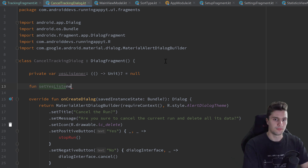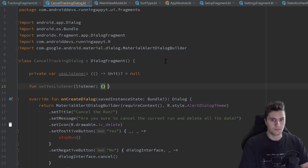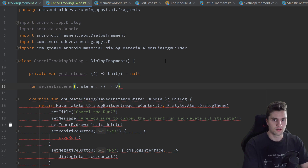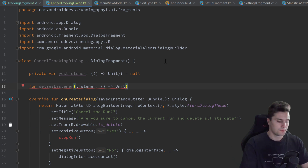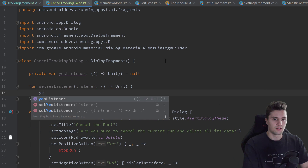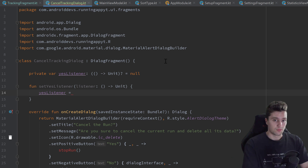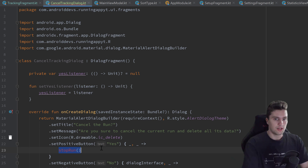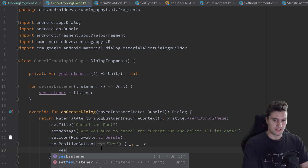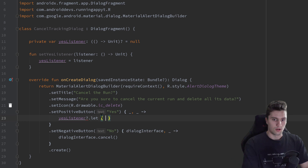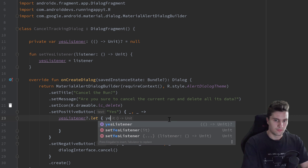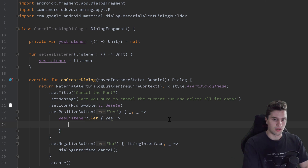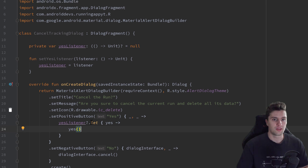Then we create a function setYesListener which takes a listener parameter of the same lambda type. Inside we assign that parameter to our yesListener. In the positive button we call our yesListener with a null check and invoke the lambda. That allows us to set the listener from outside the dialog class.